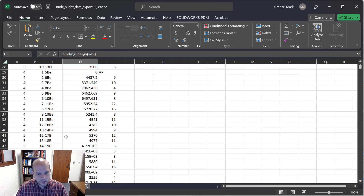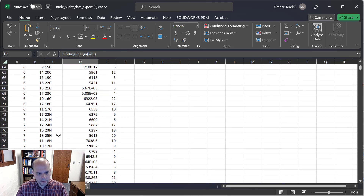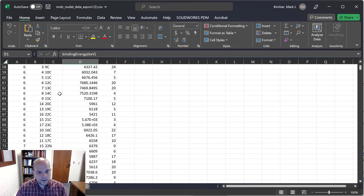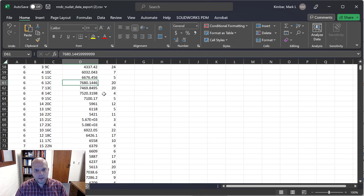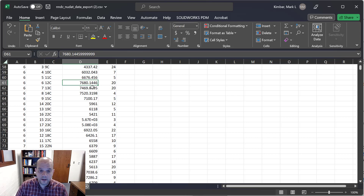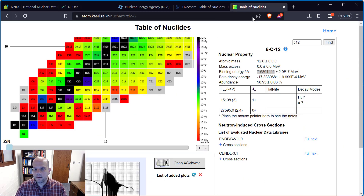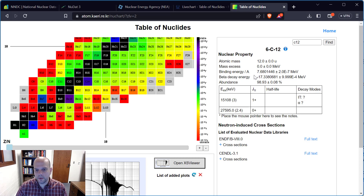We can double-check that with carbon-12. Six protons — there it is. The value is 7.680 MeV. Going back to the Korean chart and looking at binding energy per nucleon, yes, I get 7.68 MeV. That's exactly what that represents.